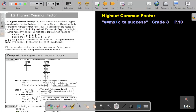If the numbers are not too big, the easiest method is the listing method — and I think it's also the method that you did in primary school. For example, if we find the highest common factor of 16 and 24, we will first list the factors of 16 and 24.